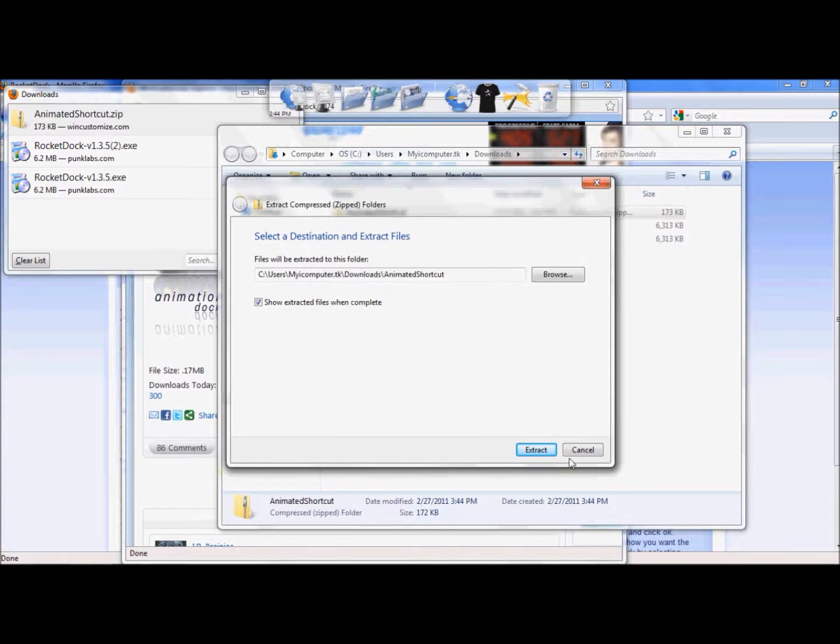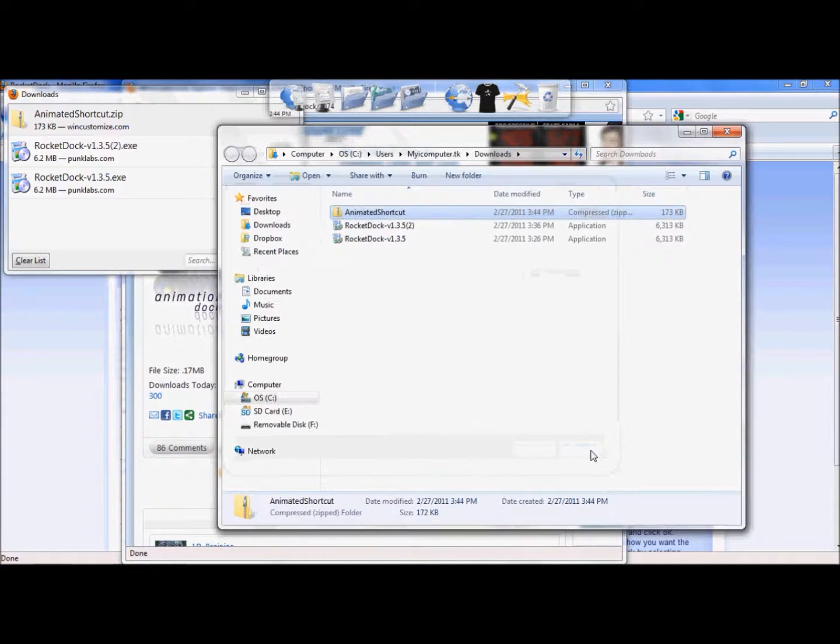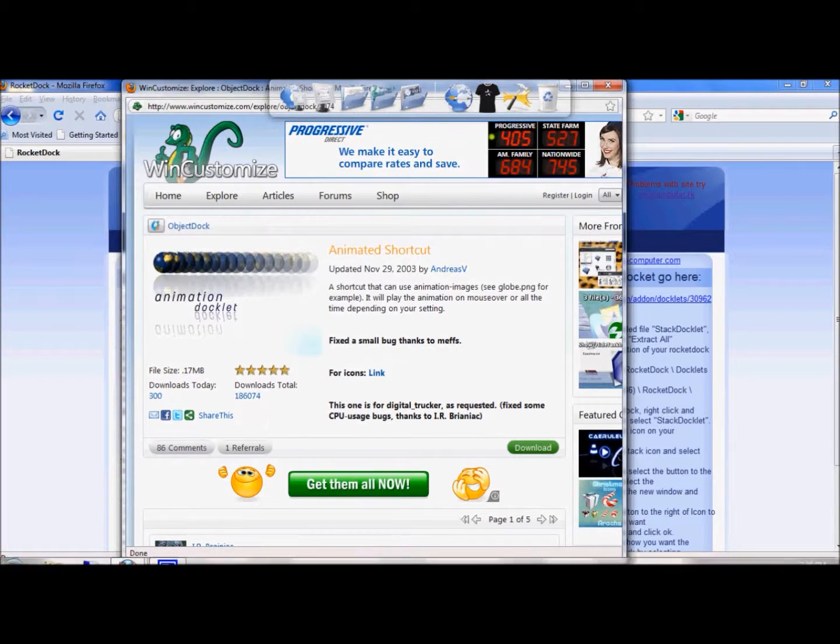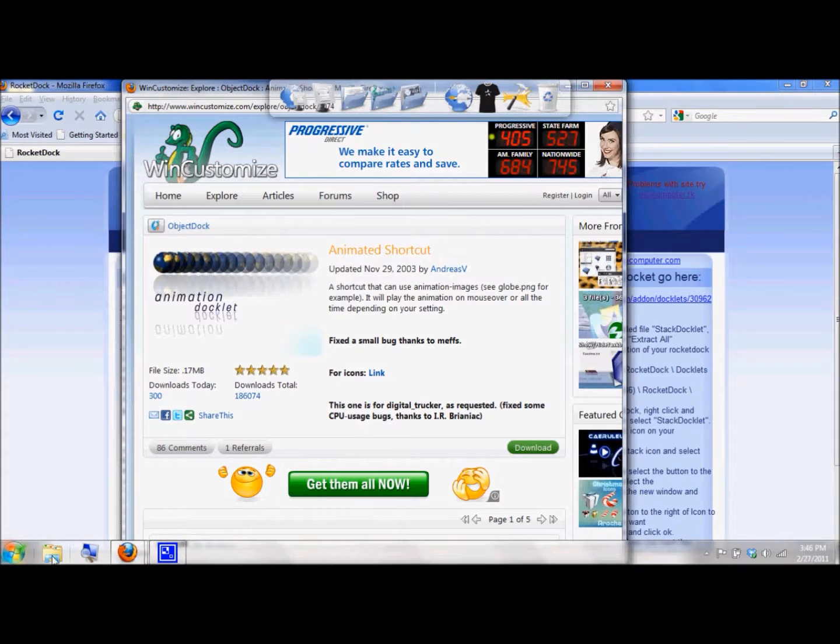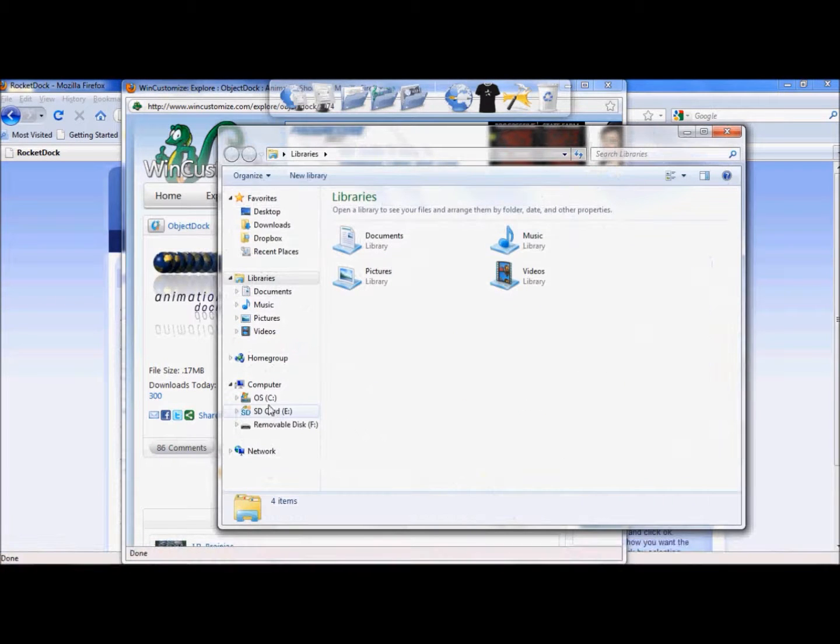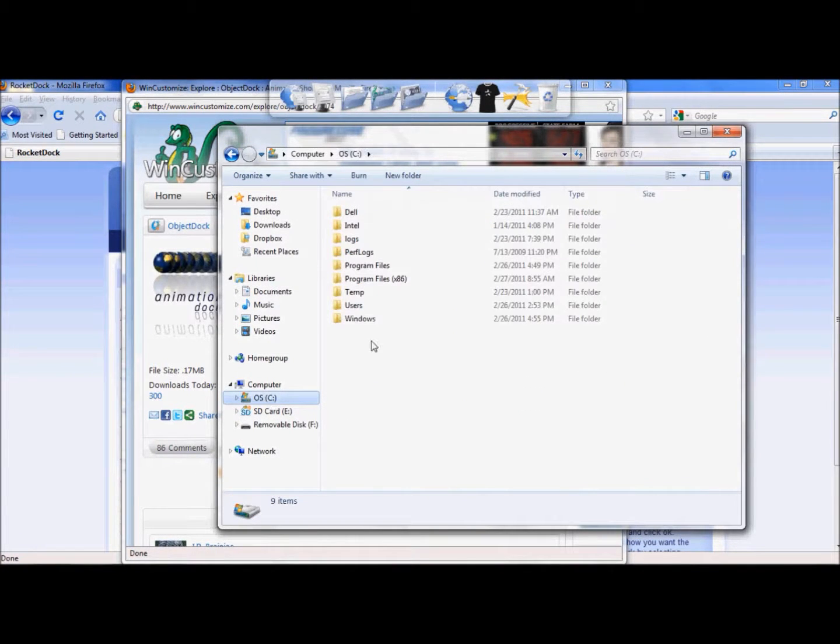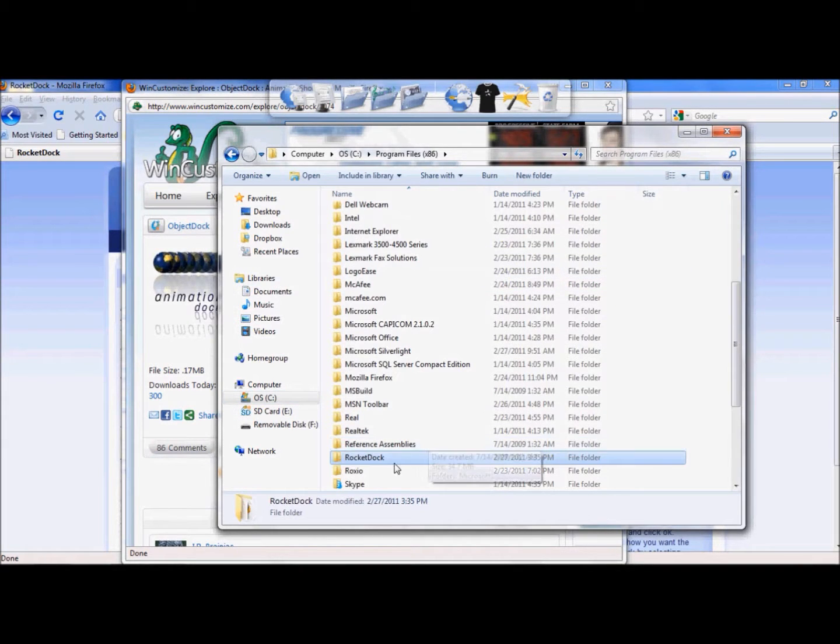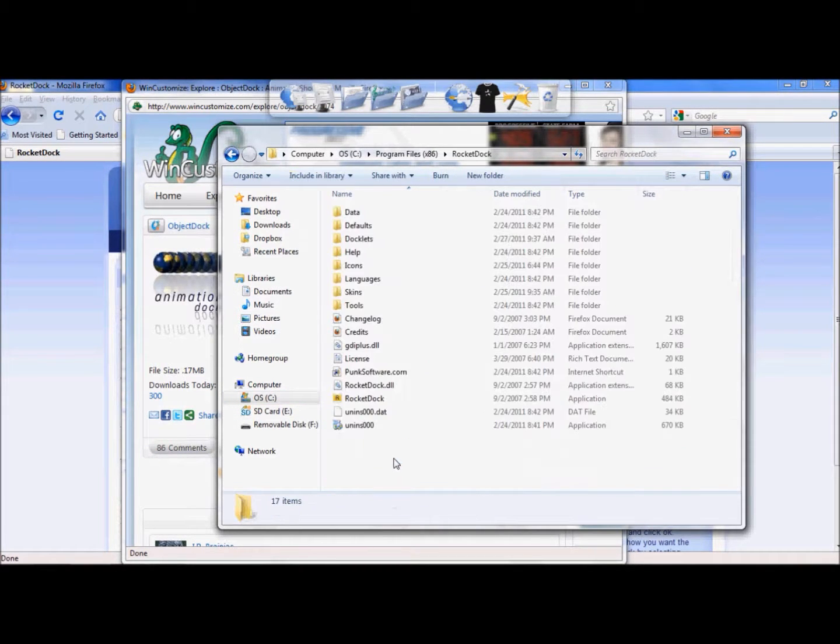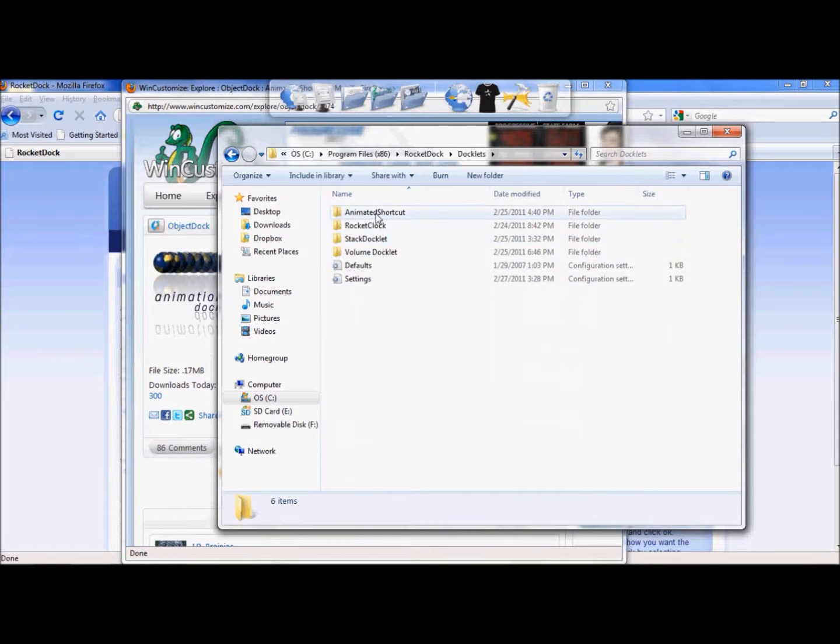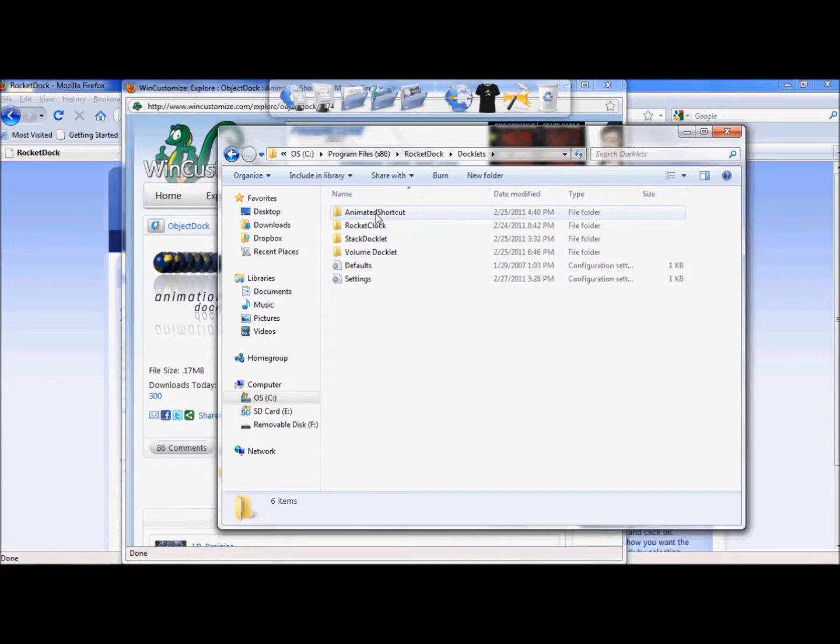I already have mine installed, so there's no need for me to do that. So we're going to go and locate the file, go to your C drive, under these Program Files, go down to Rocket Dock, double click, go to Docklets, and you can see that you've unzipped the file into this Animated Shortcut.